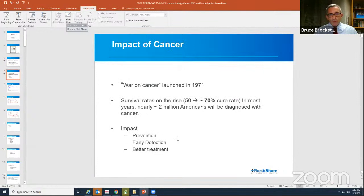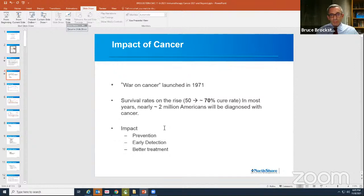Just kind of an overview of cancer — it's actually about 50 years now since President Nixon declared war on cancer in 1971. We've made a fair amount of progress, a lot of room to go. If you look at survival rates in early 1970, it was about 50%. We've crossed the 70% cure rate mark for those diagnosed with cancers, about 2 million people a year. So the impact has really happened in three areas: prevention, early detection, and better treatments.